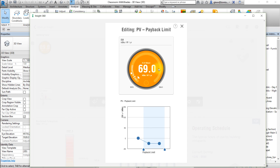Roof surfaces may not meet a payback limit if the electricity in the area is very cheap or if the building does not receive enough sun exposure. As the payback limit is increased, less efficient areas of the roof become viable and typically more of the potential PV surface coverage area will qualify and be considered as contributing to the energy available. To consider a larger area of roof surfaces for PV panels, try extending the payback period to a larger number of years.